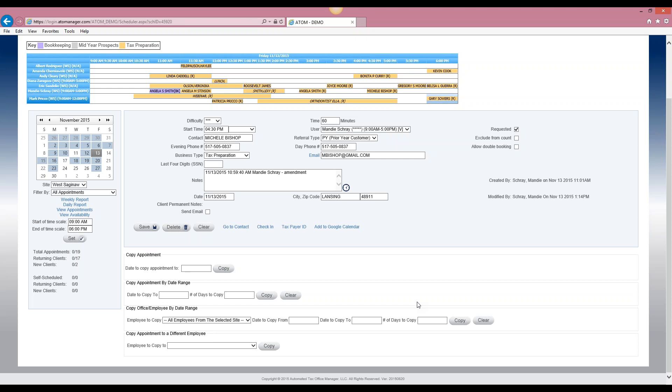The first one is copy appointment. What this will do is allow you to have more than one appointment for the same client. For example, we have the client appointment here — it's at 4:30 for Michelle Bishop.